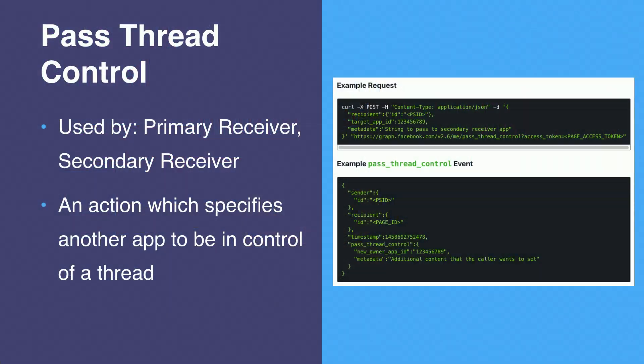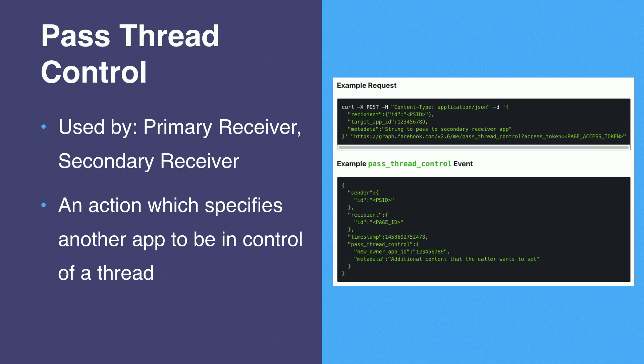So there are three main APIs which define Handover Protocol. The first one is pass thread control, which is the basic building block of cross-app collaboration. This can be called by the primary receiver or the secondary receiver, whichever one is the thread owner at that time. This basically designates another app as on point to handle the conversation. To call this API, all you have to do is specify which recipient. This allows you to target which thread you want to pass control of. And you also specify the app ID of the app you want to pass thread control to.